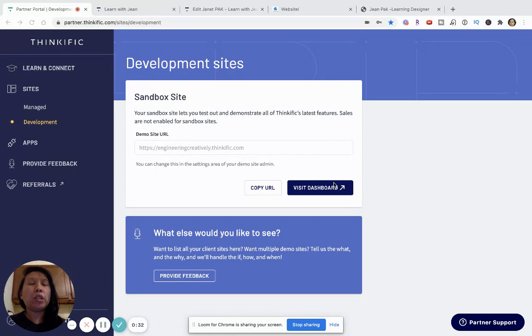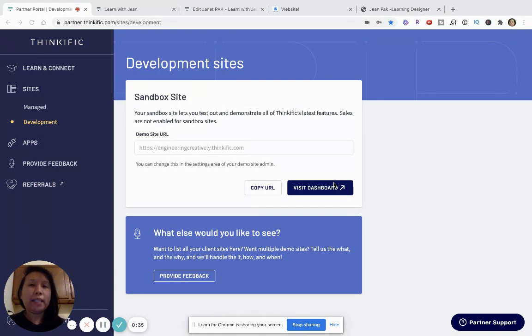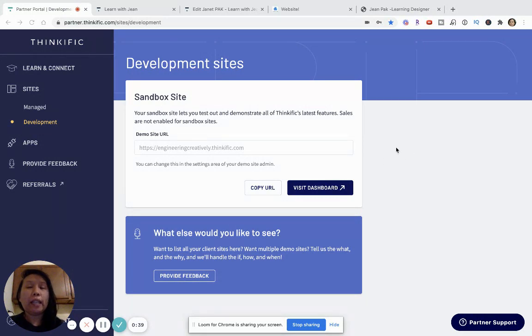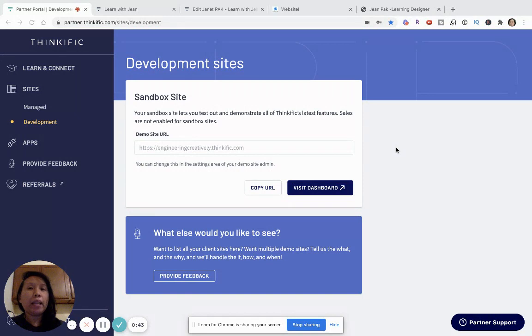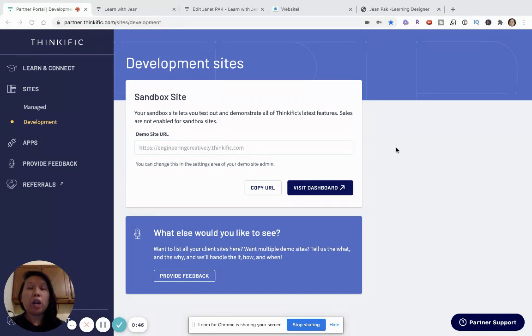Sales widgets are really, if you think about it, like little code snippets. Now, don't worry about the details about the code, but they actually just allow you to generate a code from your Thinkific platform and portal and you just copy the code onto a website.